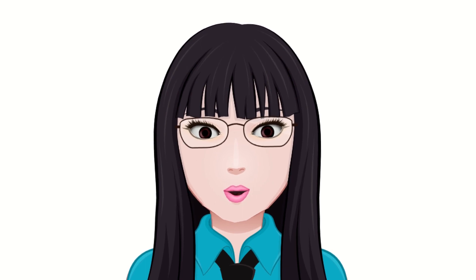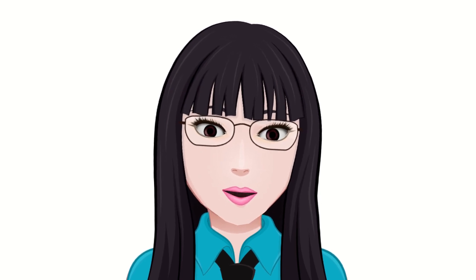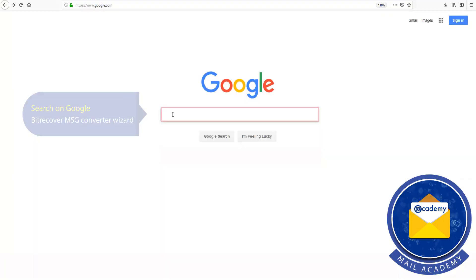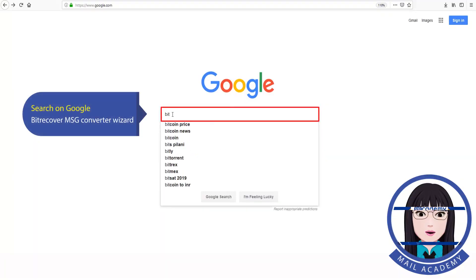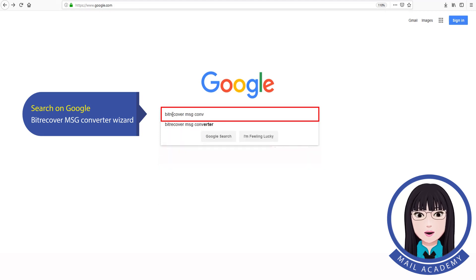Hello viewers, welcome to our channel Mail Academy. Today we are going to learn how to convert MSG file to text file. Search on Google for MSG converter wizard.